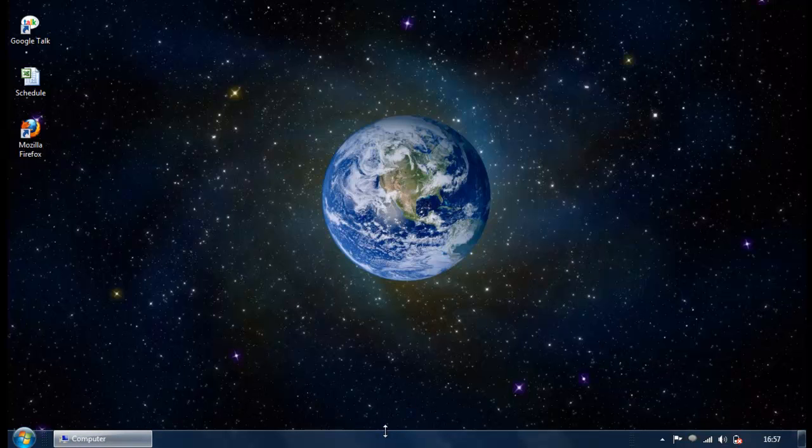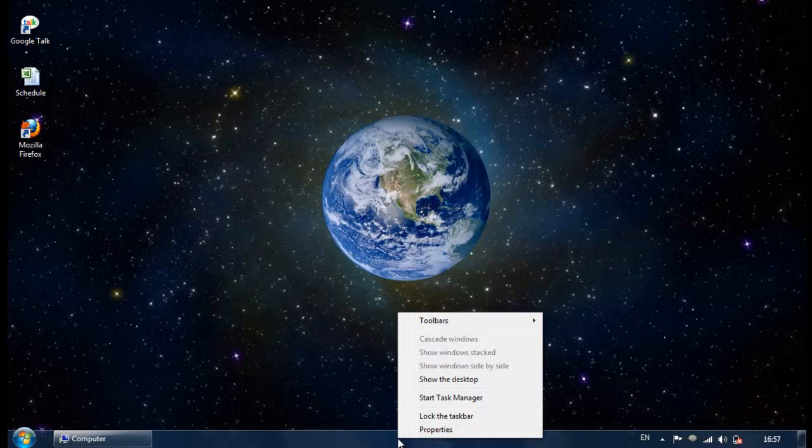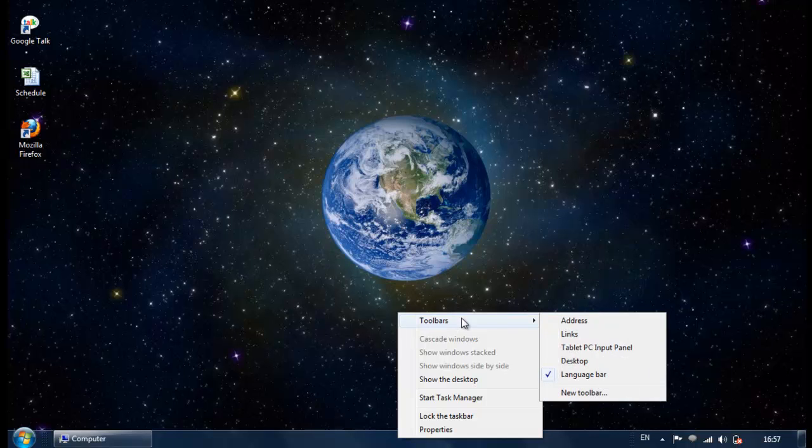Another thing that we might miss in Windows 7 is that we don't have the toolbar option, but it's quite easy to create. Simply we need to right click on the taskbar again, go to toolbar and then choose the new toolbar option.